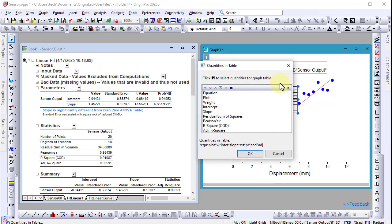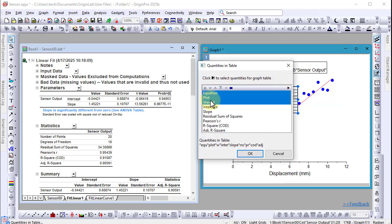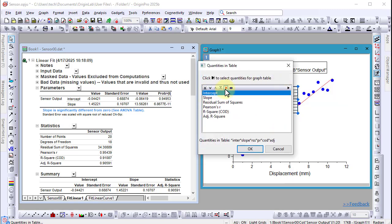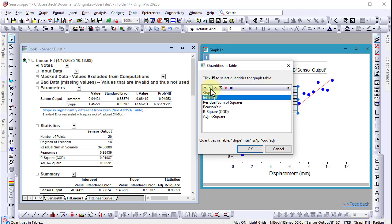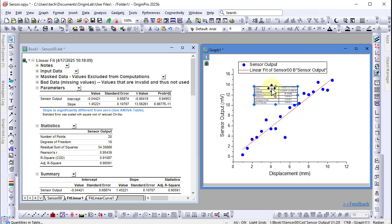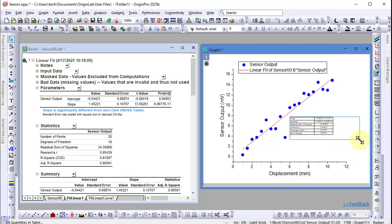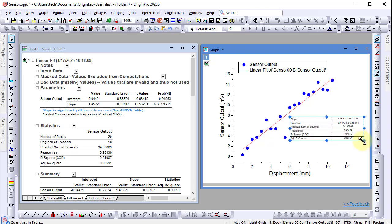Using the mini toolbar, I can change the quantities that appear in this table, change the order in which they appear, and customize the appearance of the table itself.